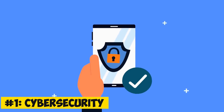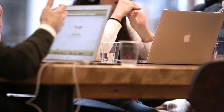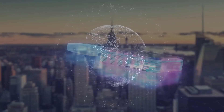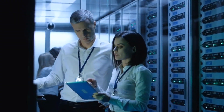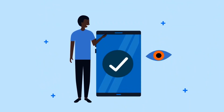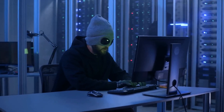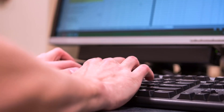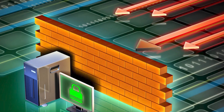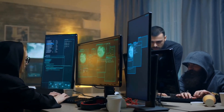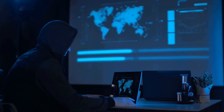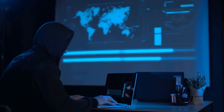1. Cybersecurity refers to the practice of protecting computer systems, networks, software, and data from digital attacks, unauthorized access, and other potential threats. It involves a combination of technologies, processes, and practices to safeguard digital assets. For instance, setting up firewalls, using strong encryption, and implementing multi-factor authentication are essential components of a robust cybersecurity strategy.